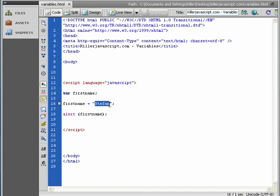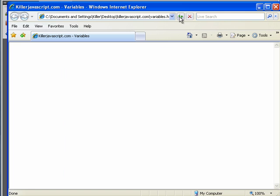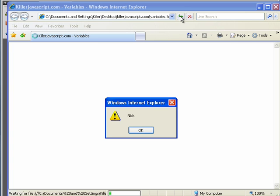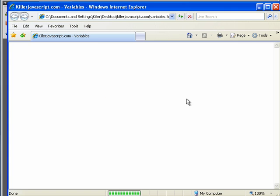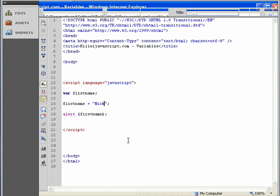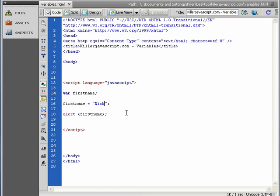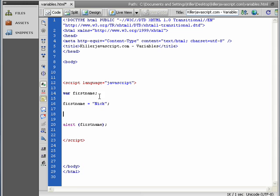So we could change this to Nick. We refresh the browser again. Nick. So that's not very exciting, but we can change this now. So look what we can do, for instance.